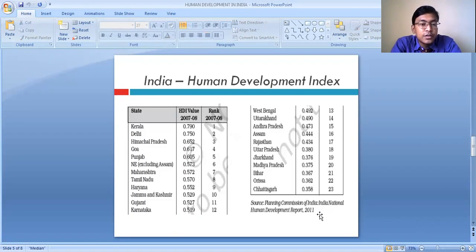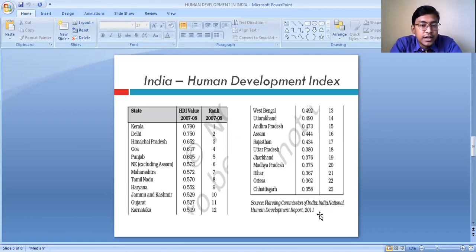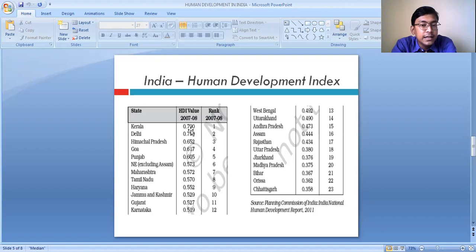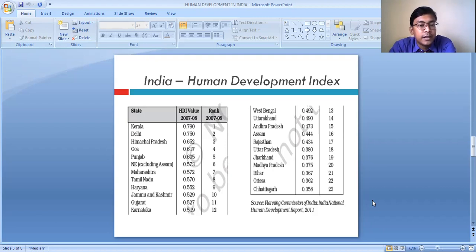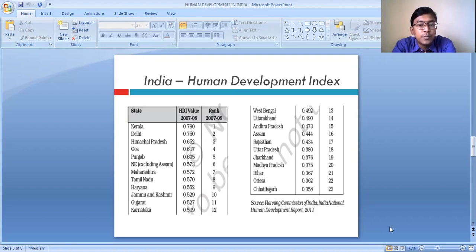According to the 2011 human development report published by the Planning Commission of India, these are the rankings of different states. Kerala, with a composite value of 0.790, has been placed at the first position, having the highest level of human development. Followed by Delhi, then Himachal Pradesh, Goa, Punjab, and North Eastern states excluding Assam. Chhattisgarh has been given rank 23 with a composite value of 0.358.